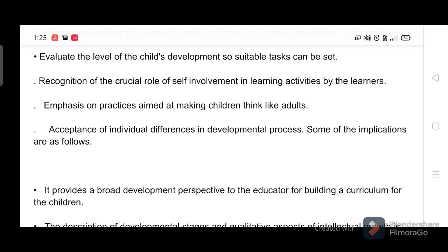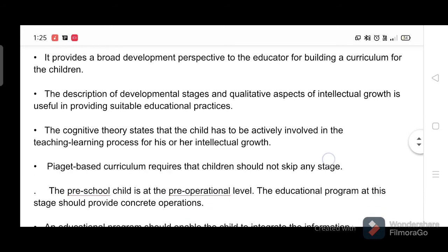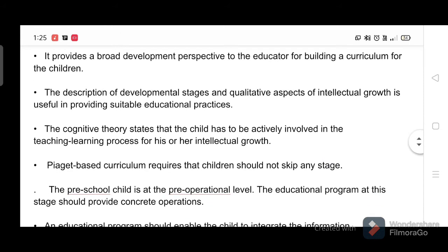Some of the implications are as follows. It provides a broad developmental perspective to the educator for building a curriculum for children. The description of developmental stages and qualitative aspects of intellectual growth is useful in providing suitable educational practices. The cognitive theory states that the child has to be actively involved in the teaching-learning process for his or her intellectual growth.